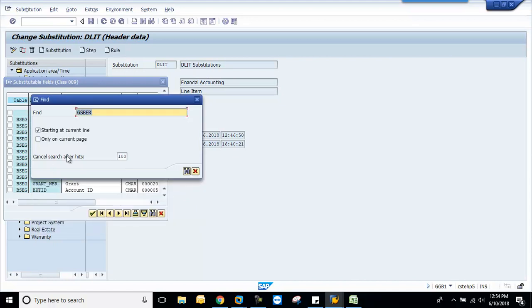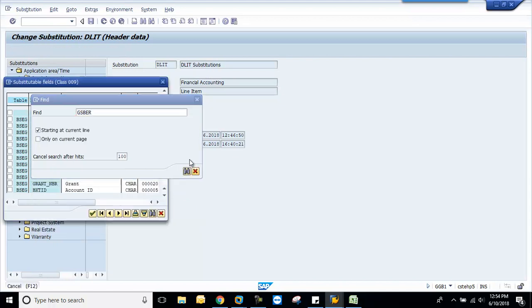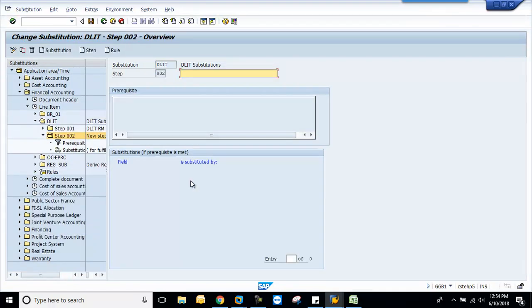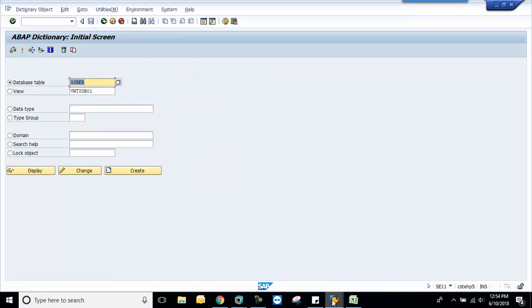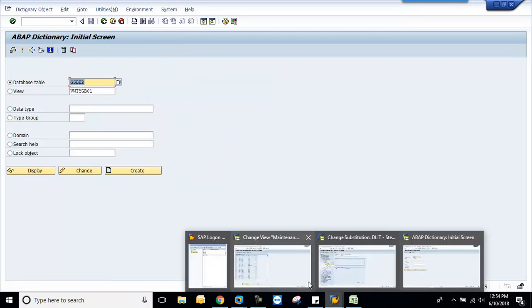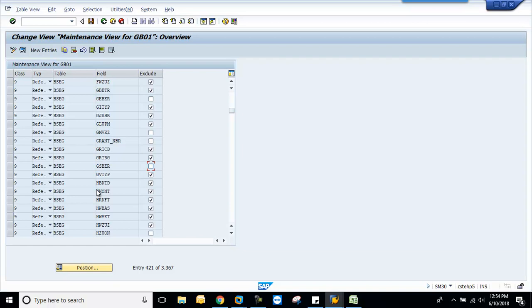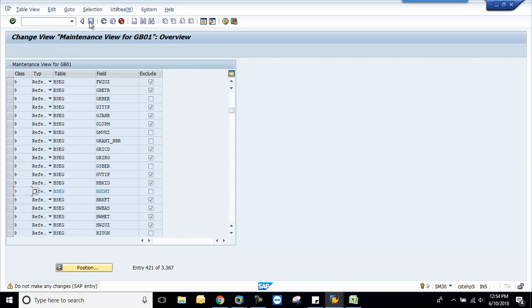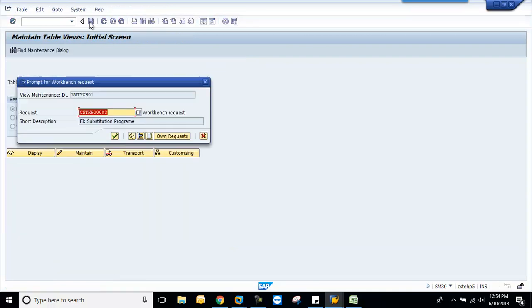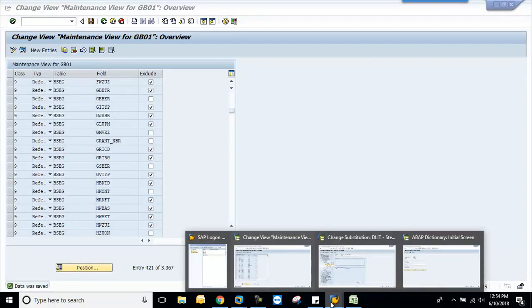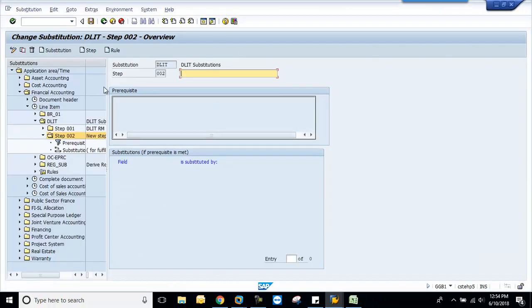Right now we don't find these fields. We will add business area as well as GL. You can see this—this is the exclude checkbox. If you tick this field, this field is excluded from substitution, so you won't find these fields in your substitution if it is excluded. So just untick this one. This is the GL. And save.